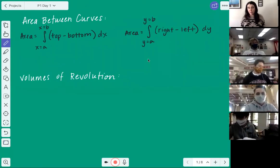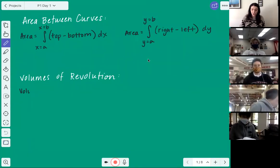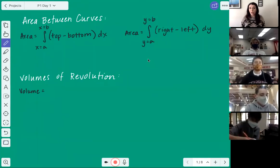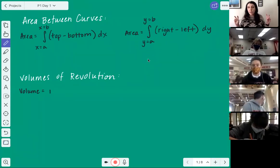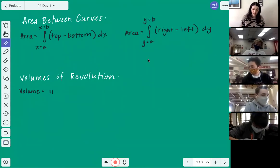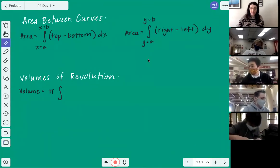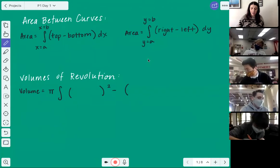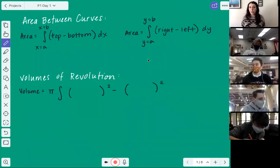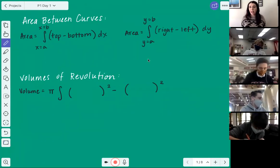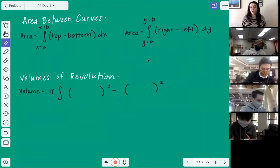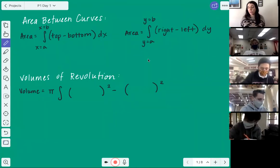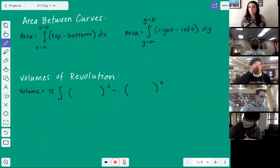Volumes of revolution is the brand new stuff. I encourage you to go back and watch the video posted on YouTube and Google Classroom. Volume of revolution — you're going to set up what I call the bones of the equation: pi times an integral of something squared minus something squared. Anytime something is being revolved or rotated, this is what you should set up first, every single time.